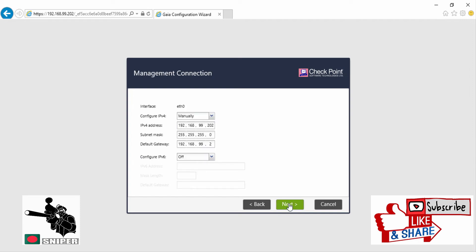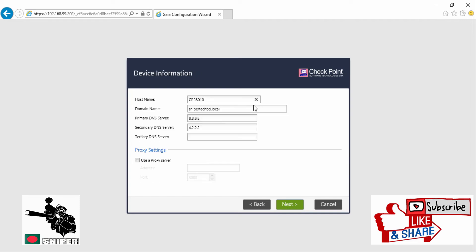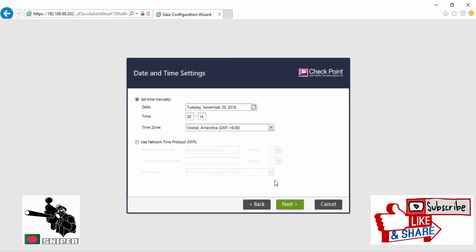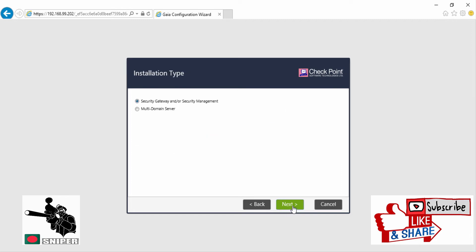We changed our hostname, we put our domain name and preferred DNS server. Now we are clicking Next. Now select your time manually. If you are configuring multi-domain server, then you need to select multi-domain server radio button, but I am selecting Security Gateway and Security Management.